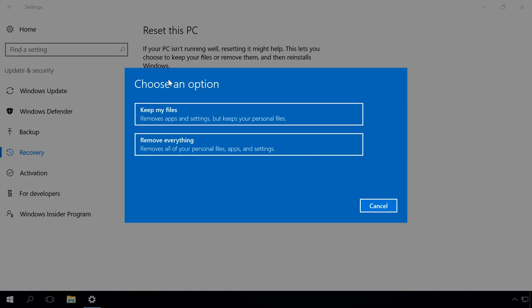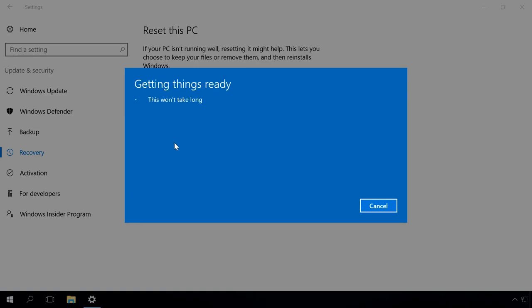Select the option Remove everything in the window that appears. The system will reset automatically. In the process, the computer will restart several times and it will take some time.